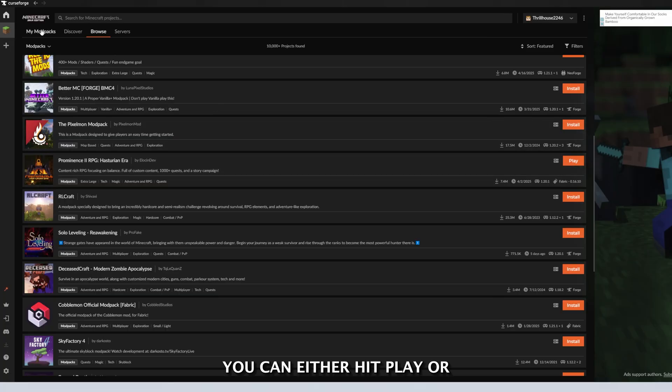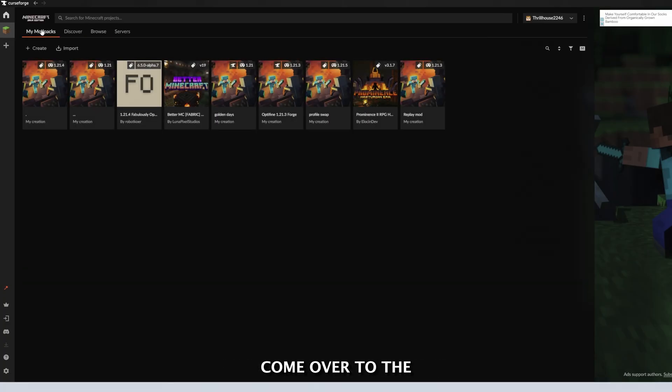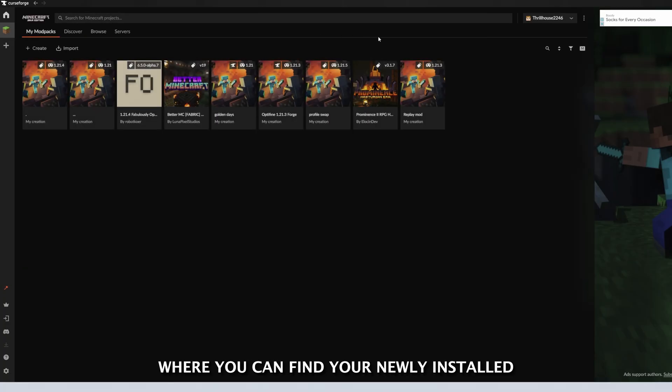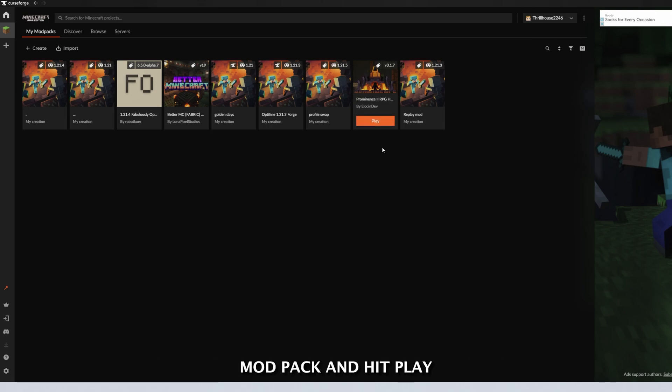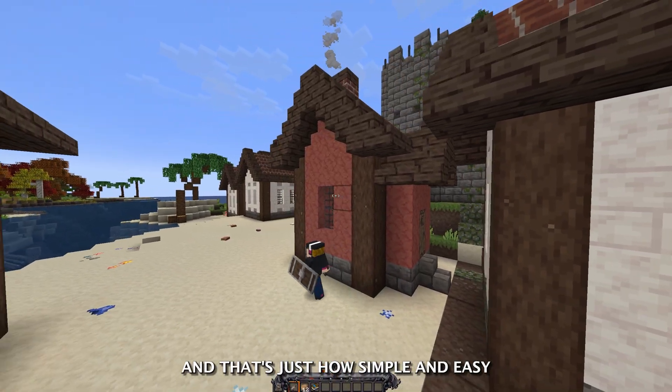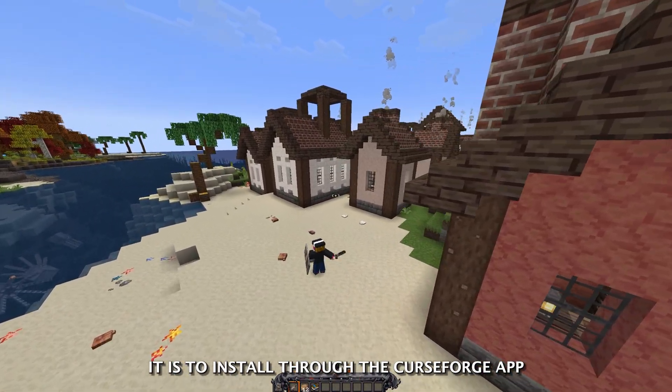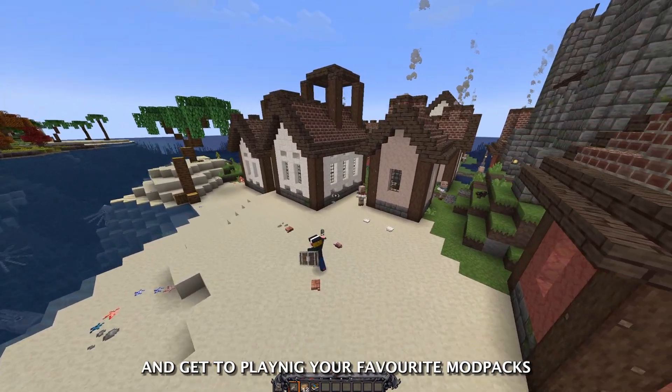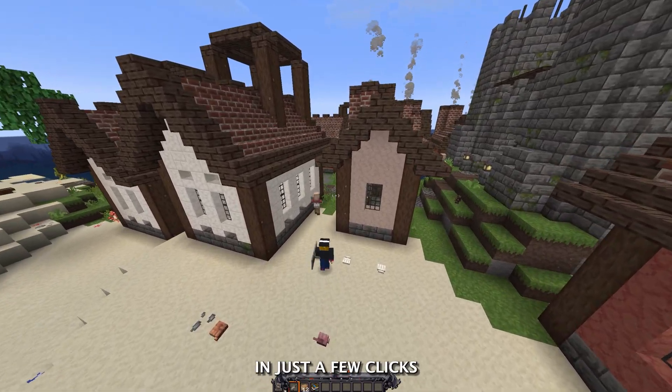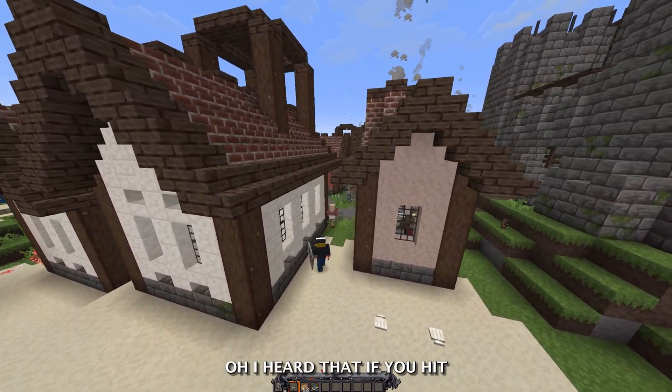When it's installed, you can either hit play, or come over to the Mine Mod Packs tab, where you can find your newly installed mod pack and hit play. That's just how simple and easy it is to install through the CurseForge app, and get to playing your favorite mod packs with just a few clicks.